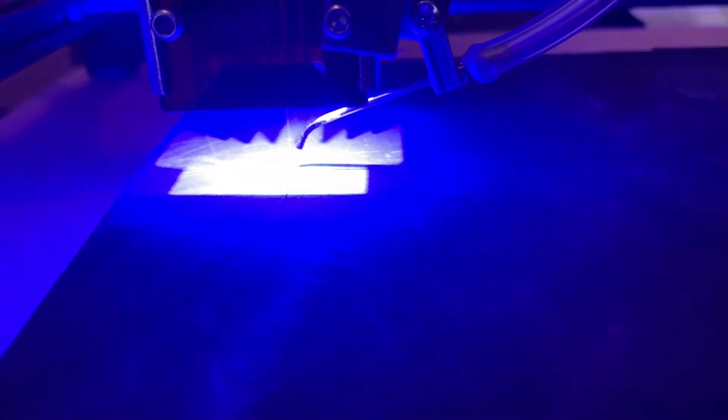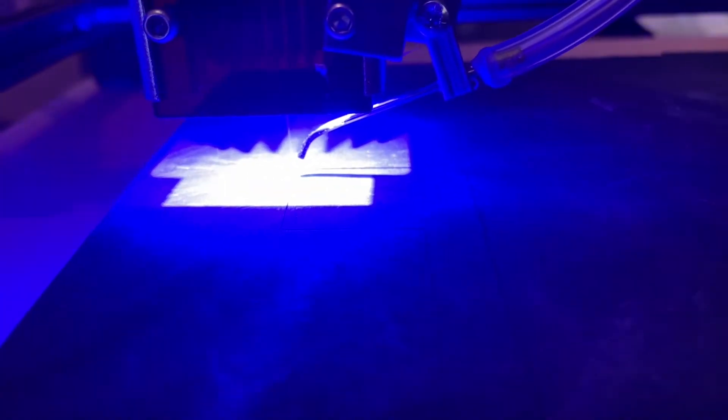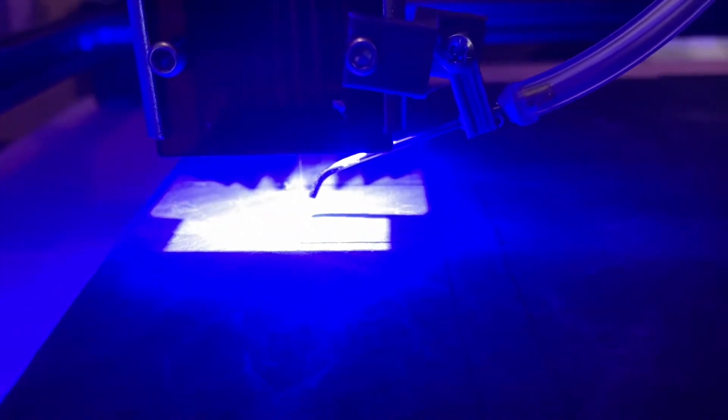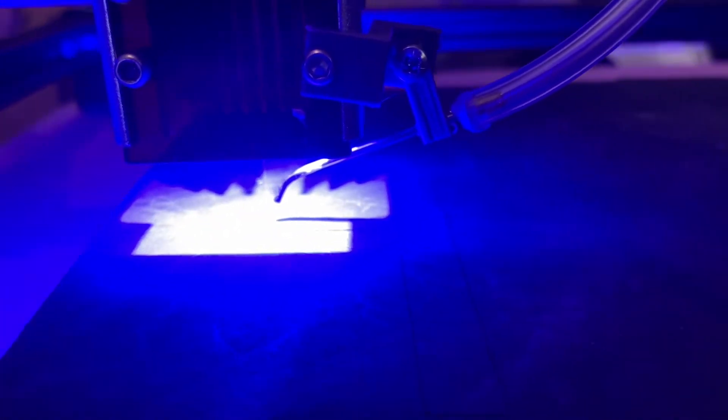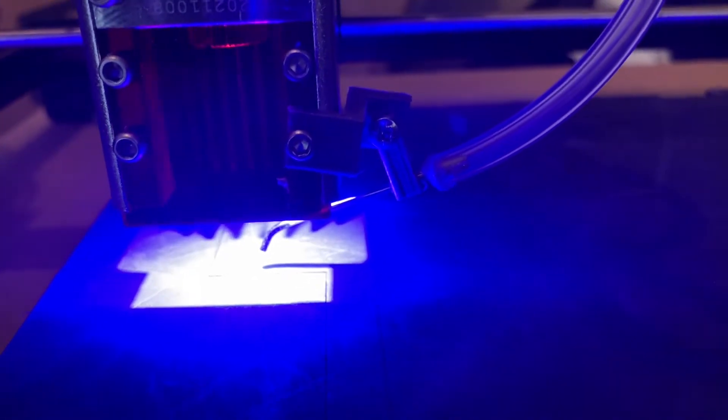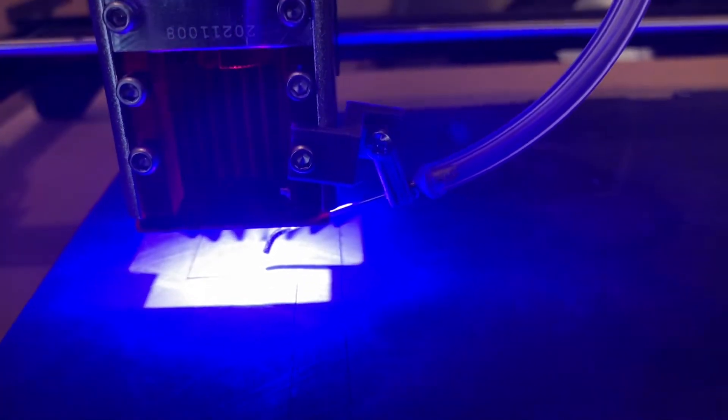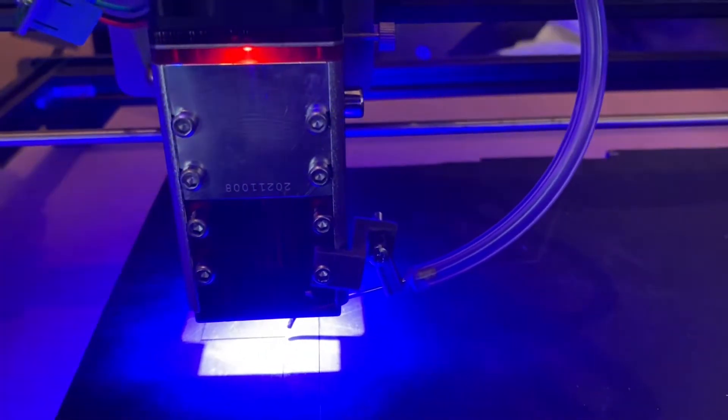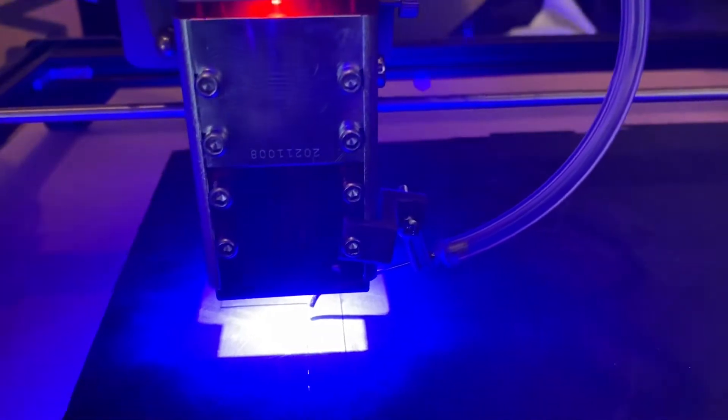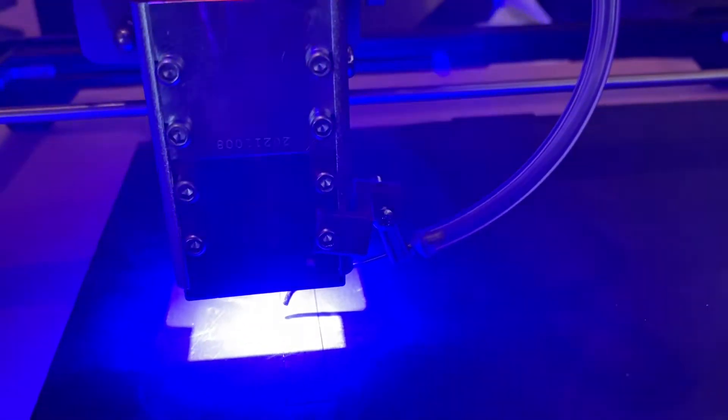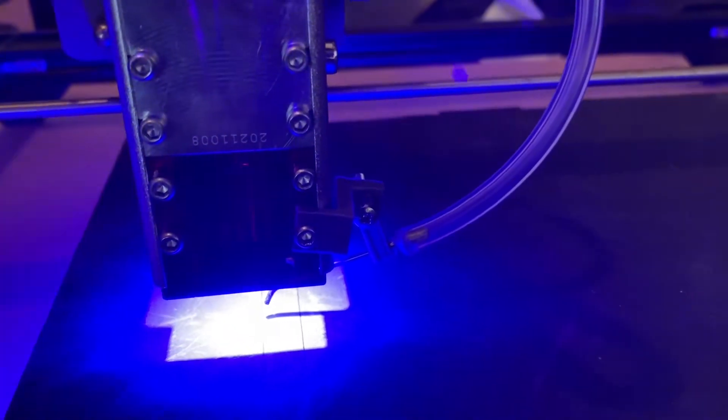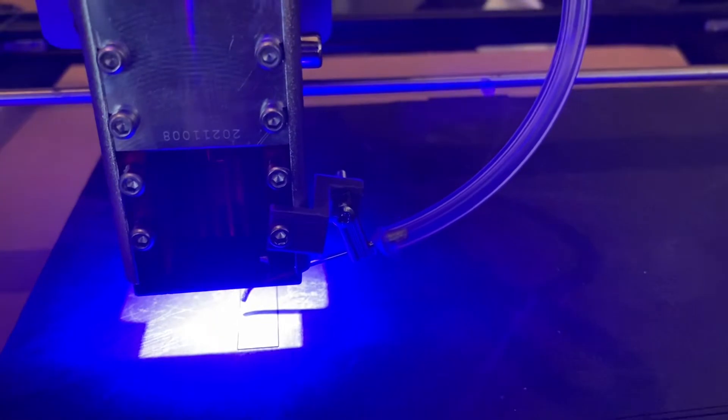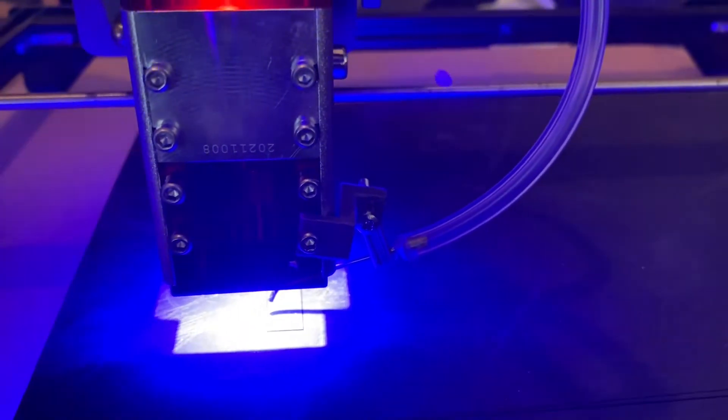I'm not entirely sure how well that's going to come out on the video, but I've just installed a new air assist nozzle and laser cutting head. This is the Neji 40 watt laser head for diode lasers.